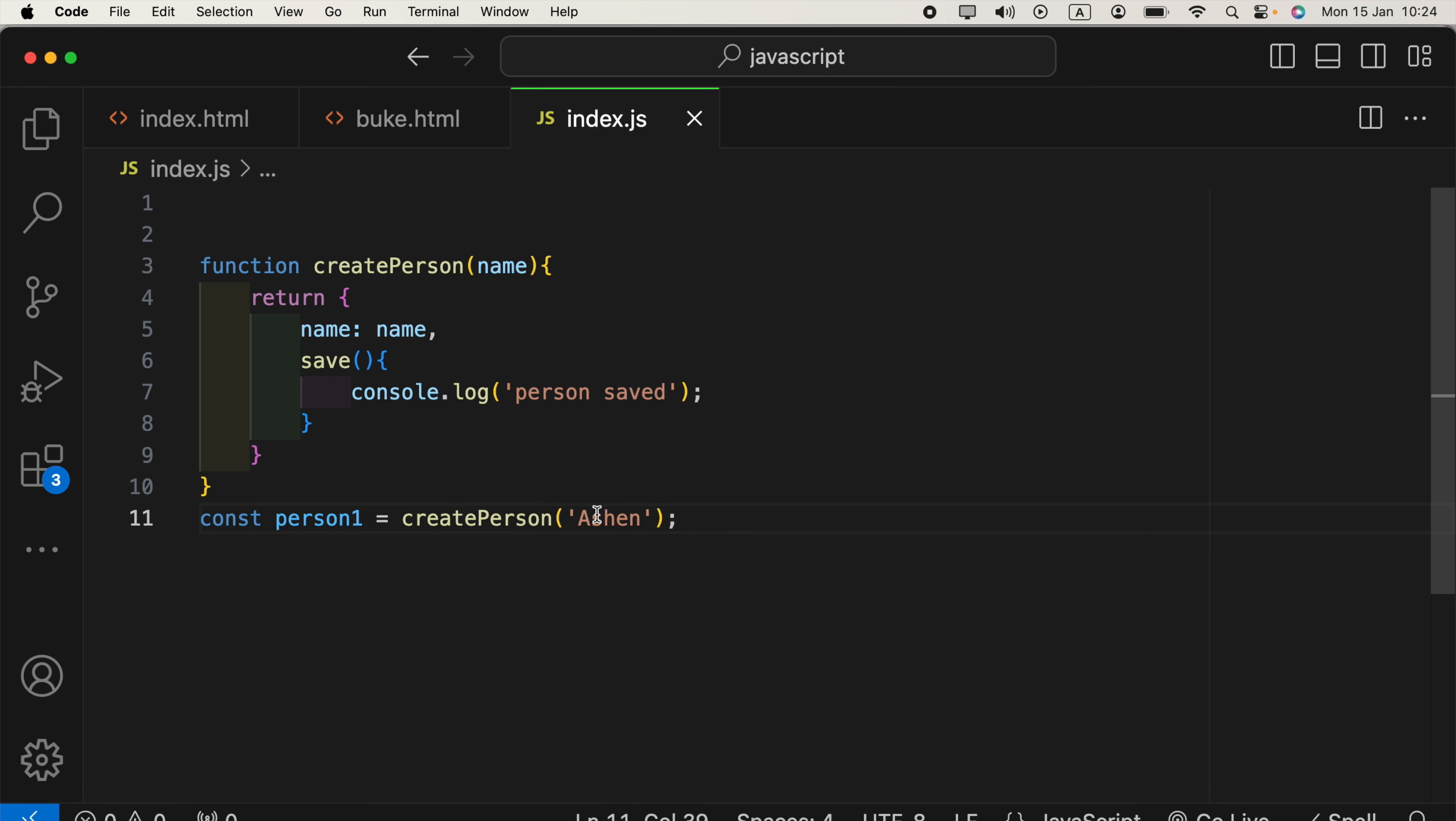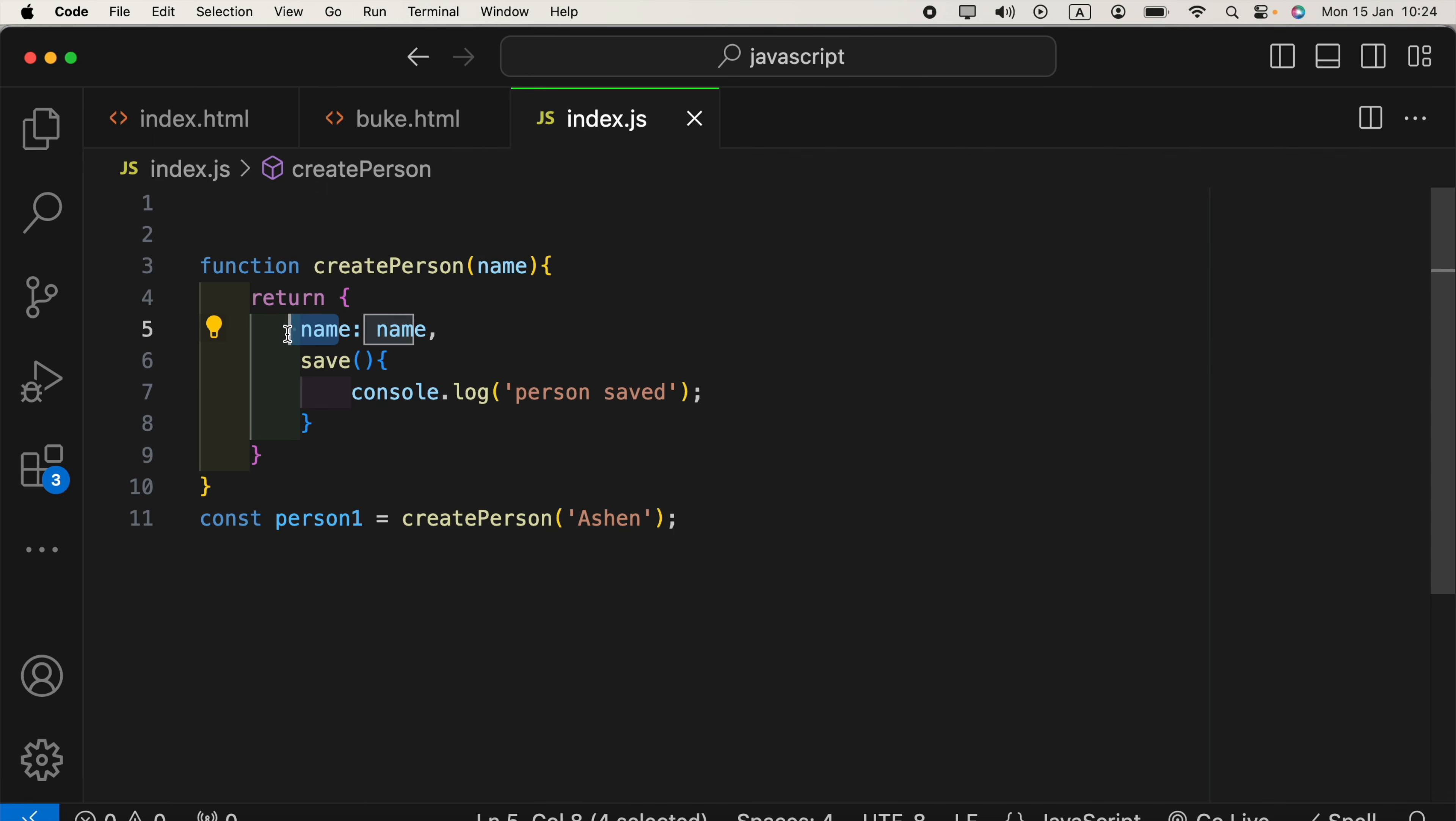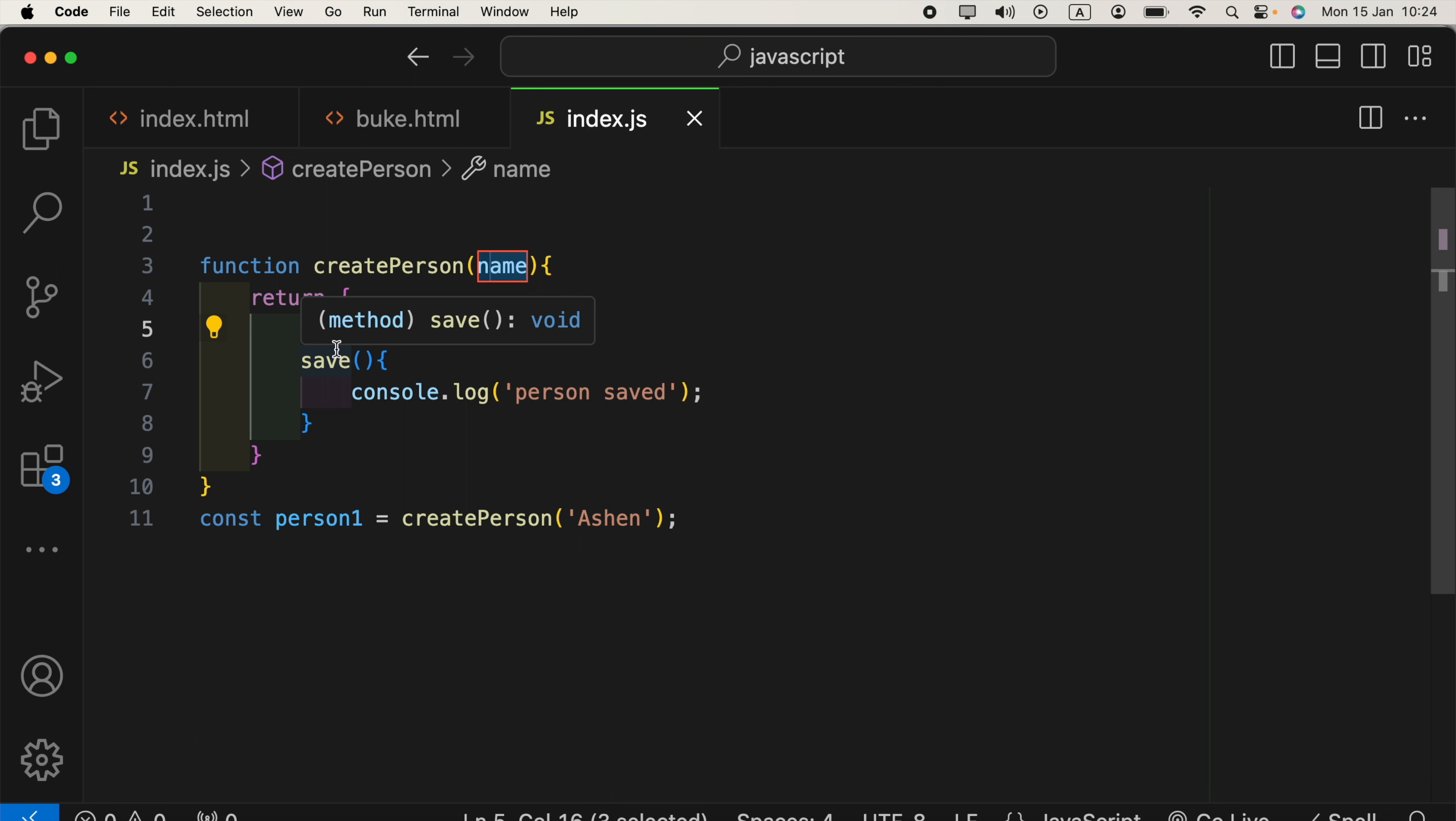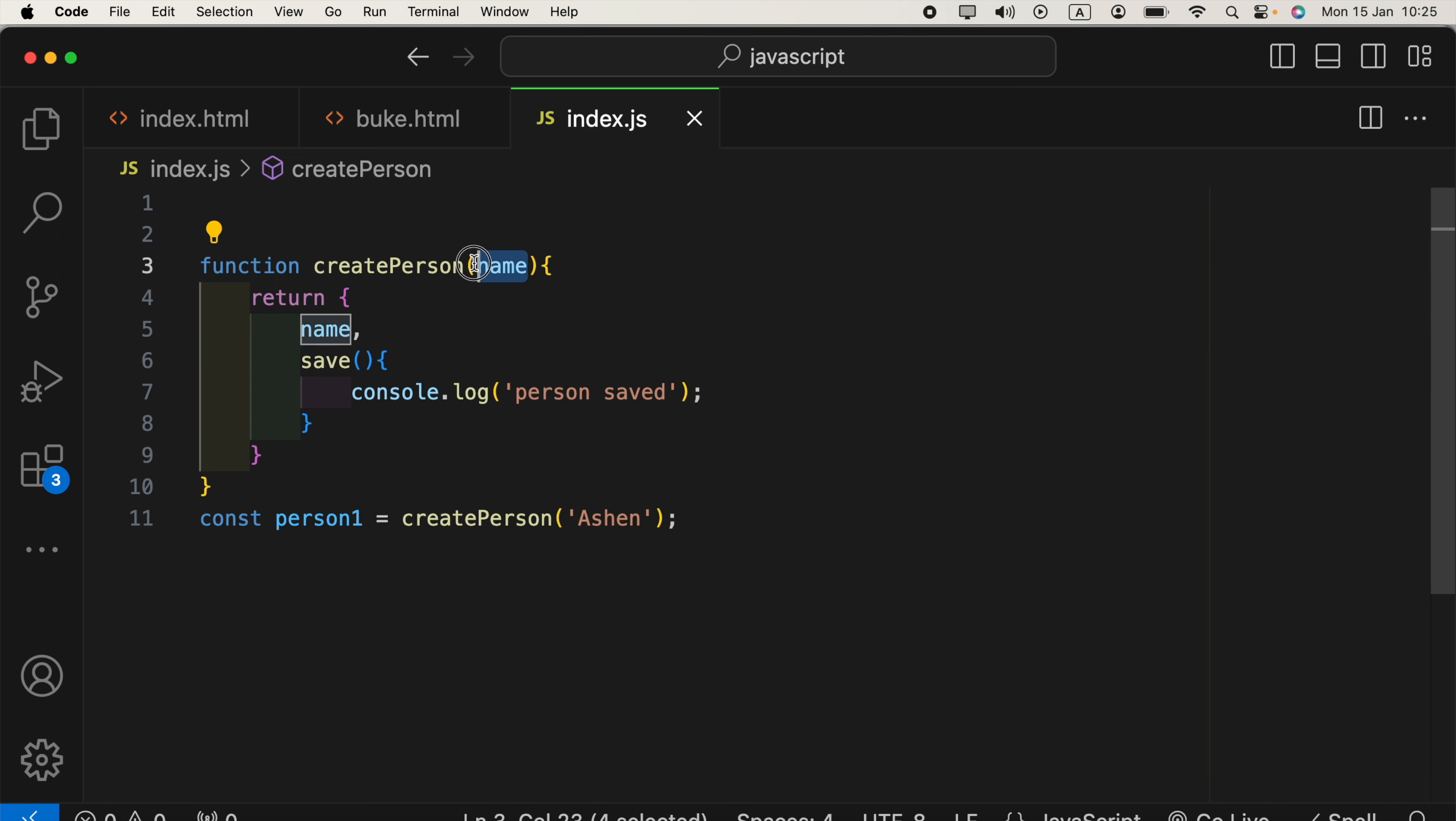Now, we are providing this argument to this parameter, and also here, both key and the value names are same. In that case, we can remove this key name, and just keep this value that coming from this parameter.